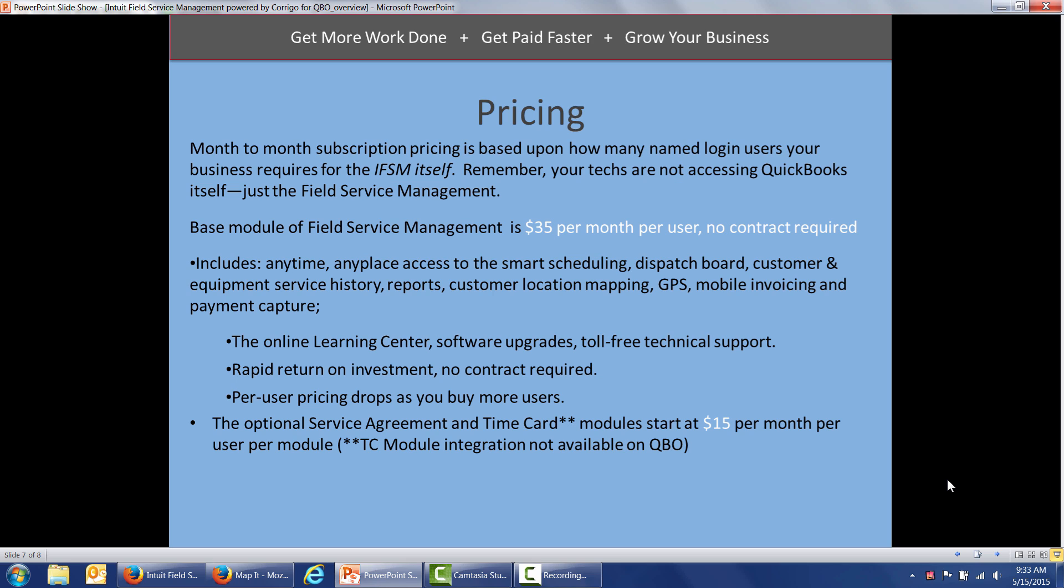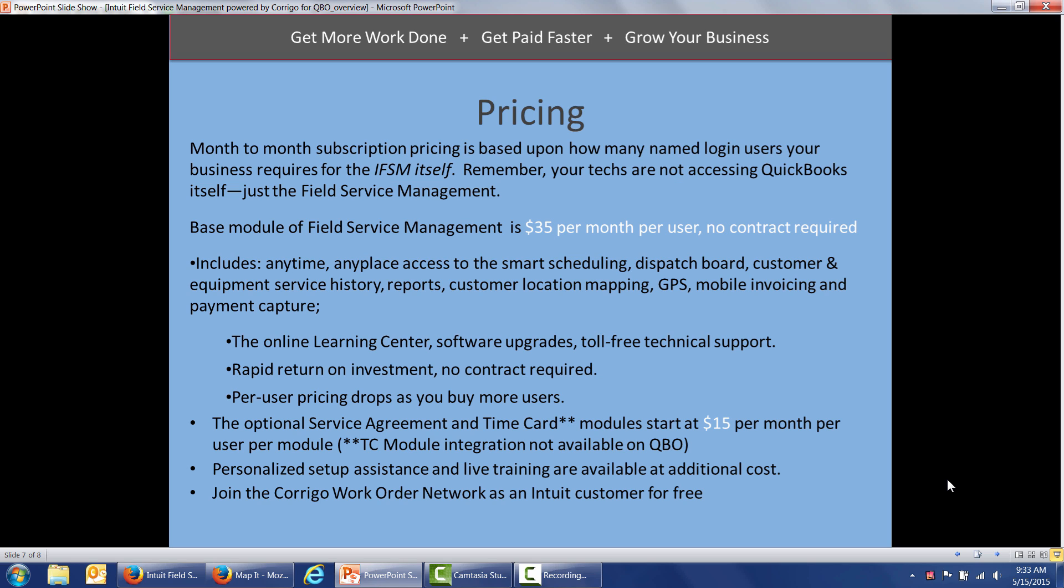Last but not least, you can get personalized setup assistance and live training at additional cost. And you can join the Corrigo Work Order Network as an Intuit customer at no extra charge to receive work orders from commercial facility managers and property managers.